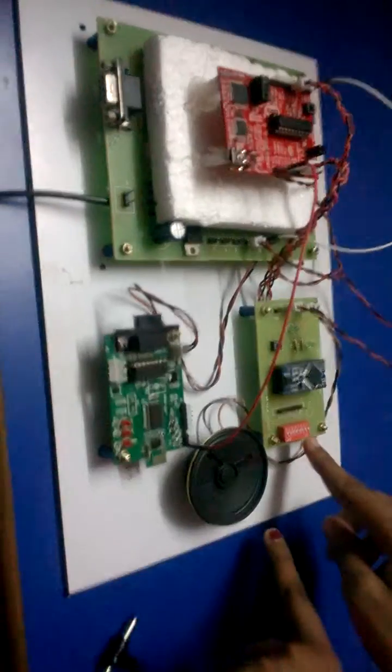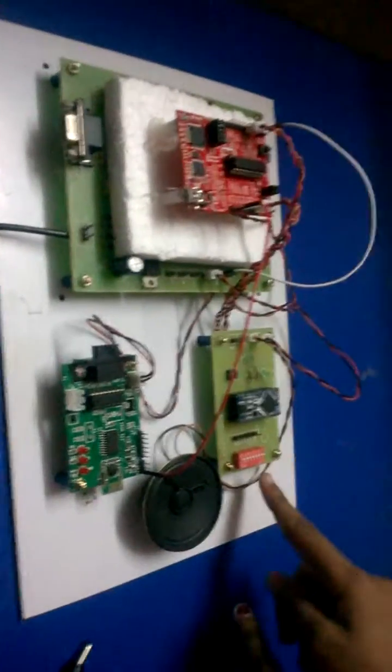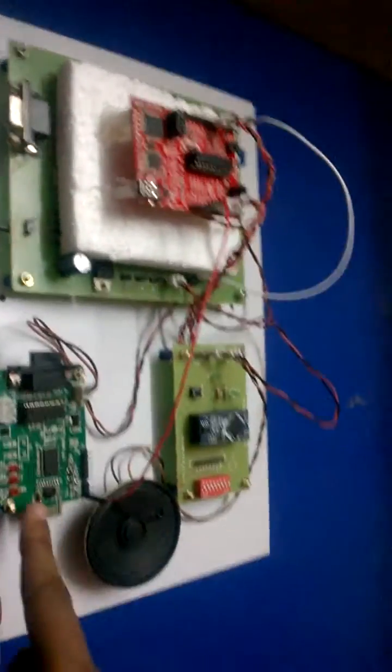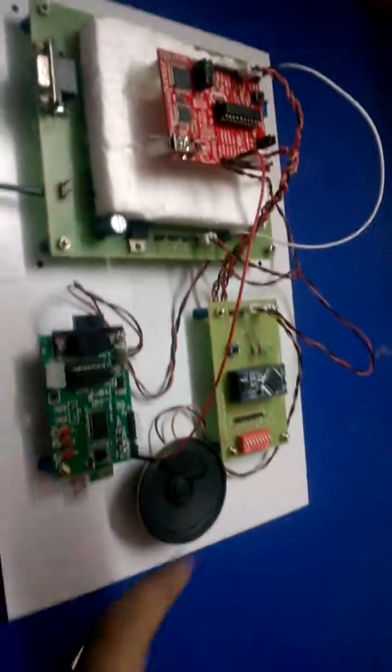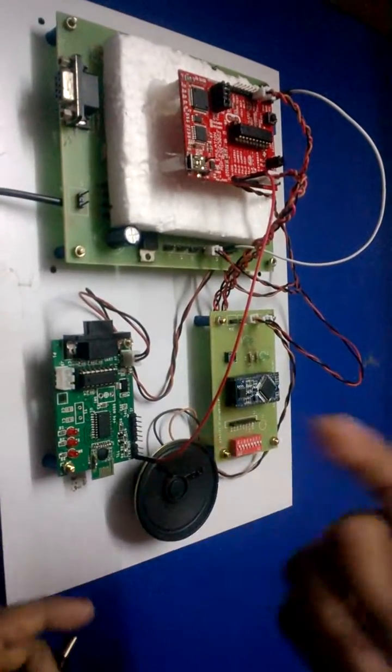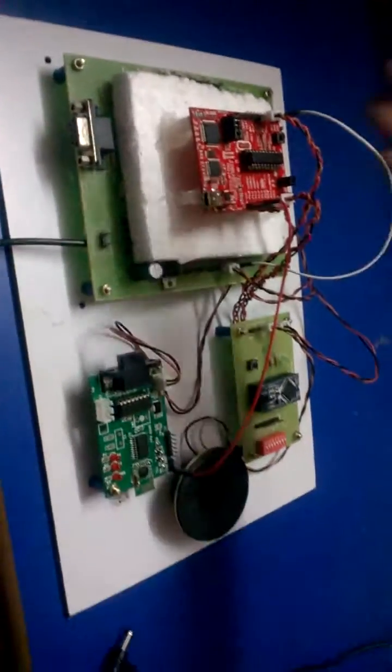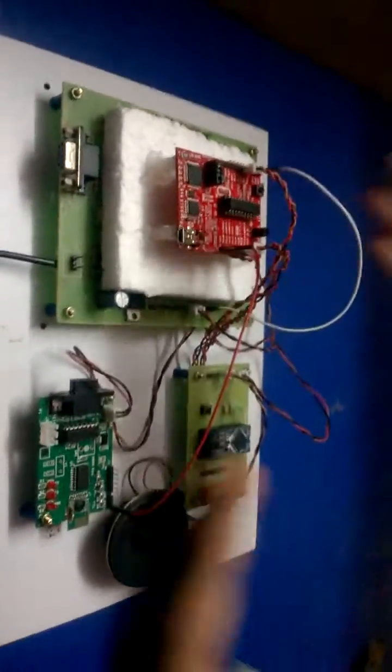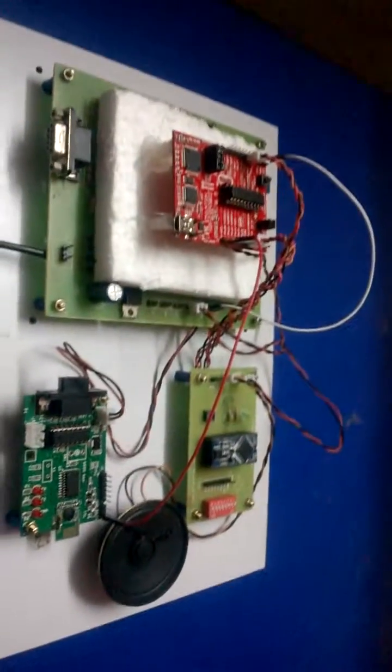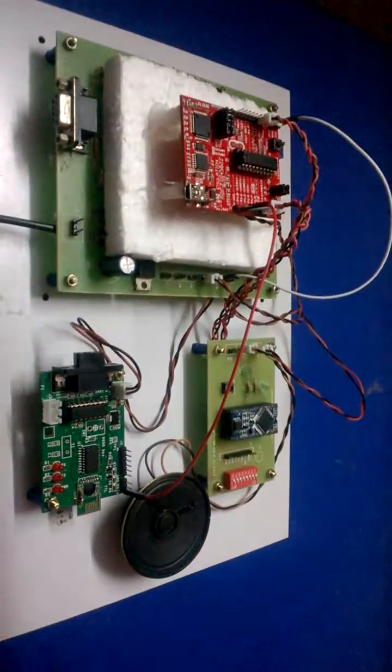This is the APR 9600 and it is the voice unit. And this is the Zigbee. It will receive the signals from the transmitting unit and send it to the microcontroller. And then the corresponding voice will be played for the corresponding flex sensors.